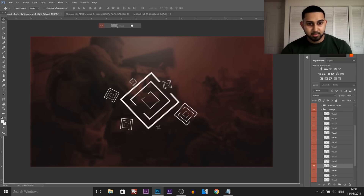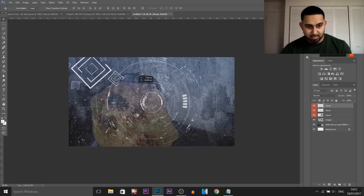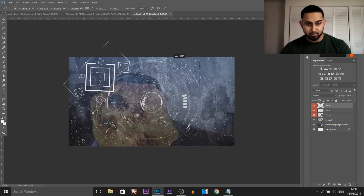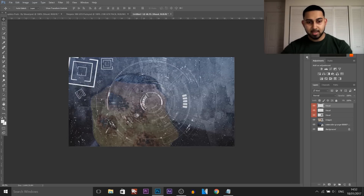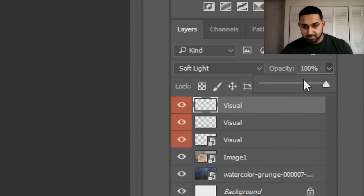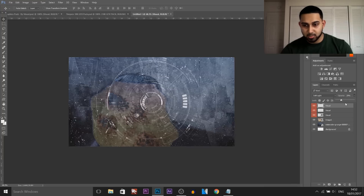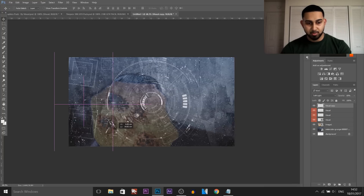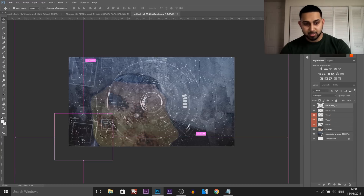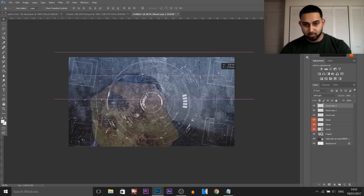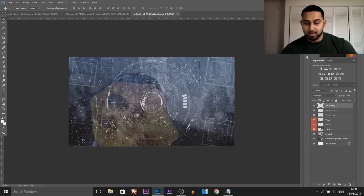I'm going to add this one as well because the portal effect gives us an illusion sort of thing. I'll press Ctrl+T to position it, change it to soft light, and lower the opacity a bit because I don't want it to be too visible. Then I press Ctrl+J to duplicate it, bring it to the bottom-left corner, Ctrl+J again for the bottom-right corner, and Ctrl+J again for the top-right corner. It looks messy right now but it turns out good in the end.